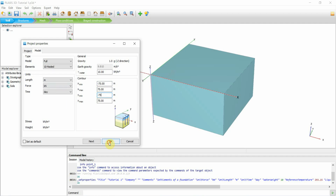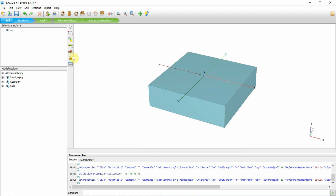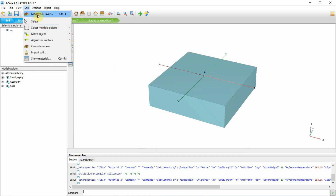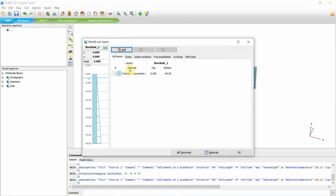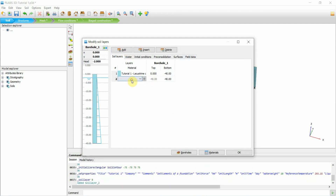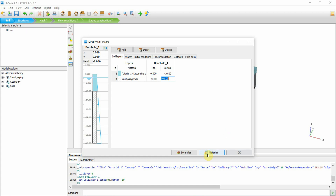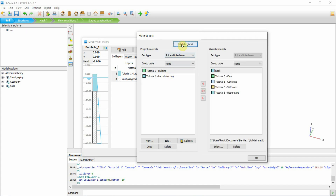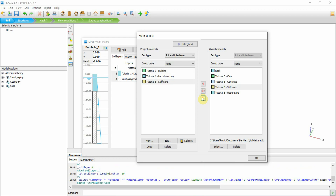The second thing I want is to add another layer — it's a single layer currently. To do that go to Modify, then Layer Add, and find a material. Let's use Stiff Sand. I'm not sure about the naming — sands are not stiff but they could be dense — but here we are.